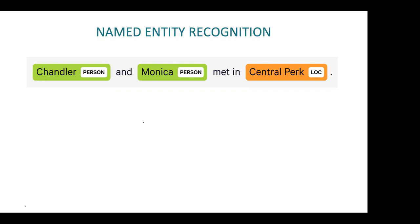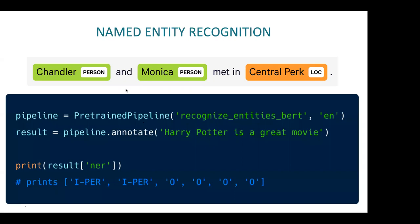A model should learn those things. The state-of-the-art architecture is with BERT embeddings. With three lines of code: pipeline equals PretrainedPipeline('recognize_entities_bert', lang='en'), result equals pipeline.annotate('Harry Potter is a great movie'), and then asking for the NER column. It would identify Harry Potter as a person — the first two tokens, Harry and Potter, are identified as part of a person entity. This is all you need to get this done.